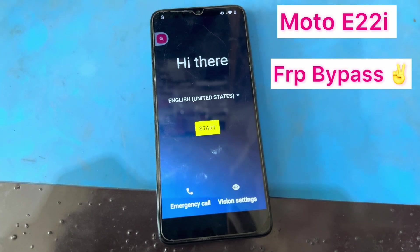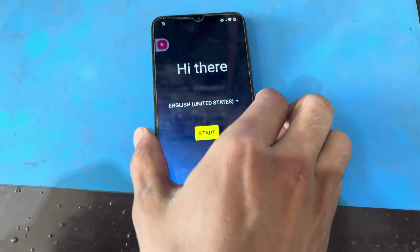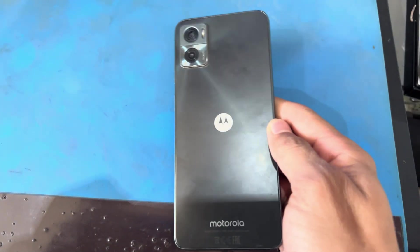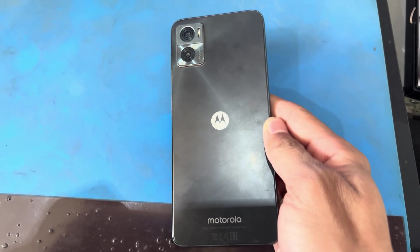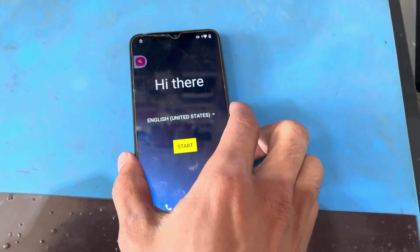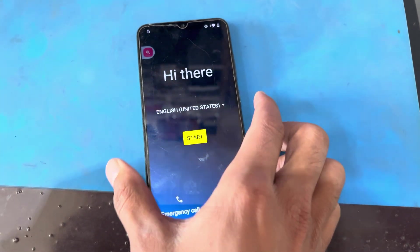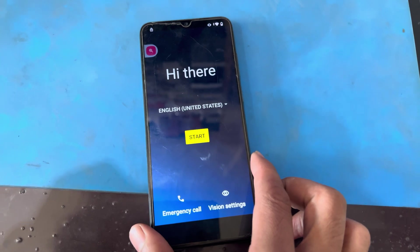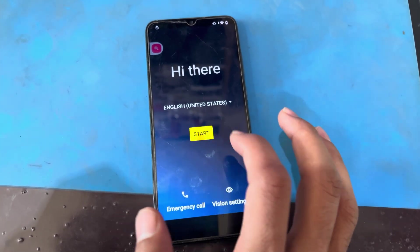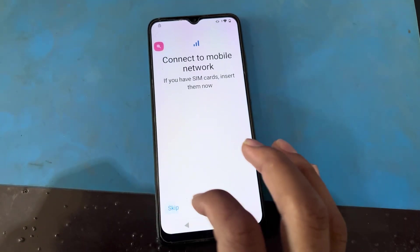Hello friends, how are you? Today I have a Motorola E22i, and there is a problem of FRP lock. I will show you how to remove this FRP from this phone, so let's start.